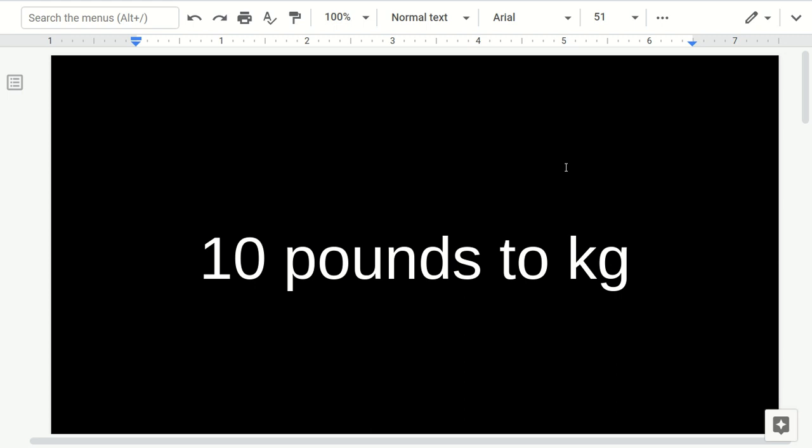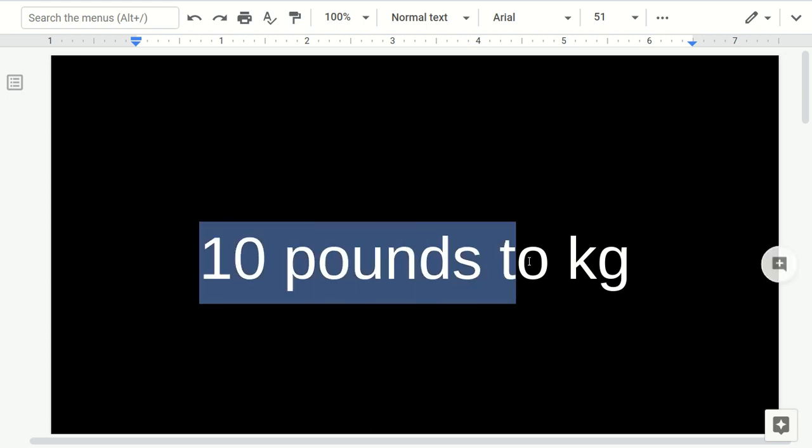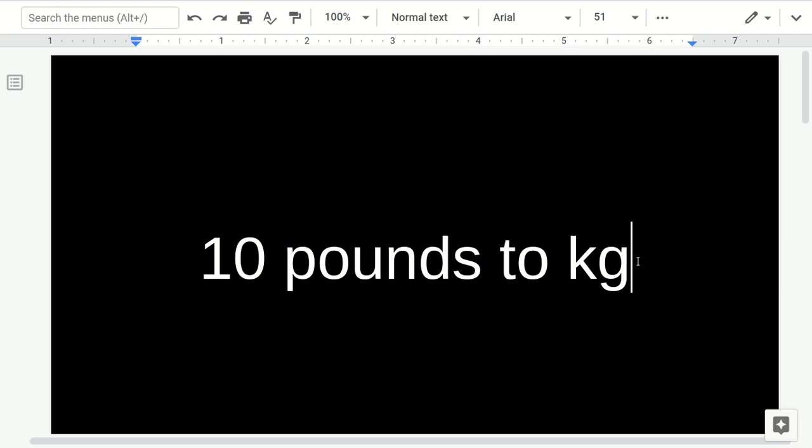In this video, I want to show you how to convert 10 pounds to kilogram.